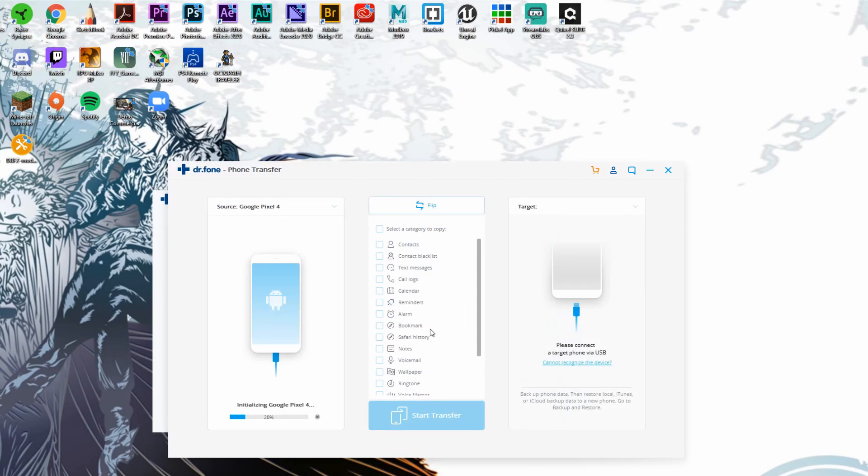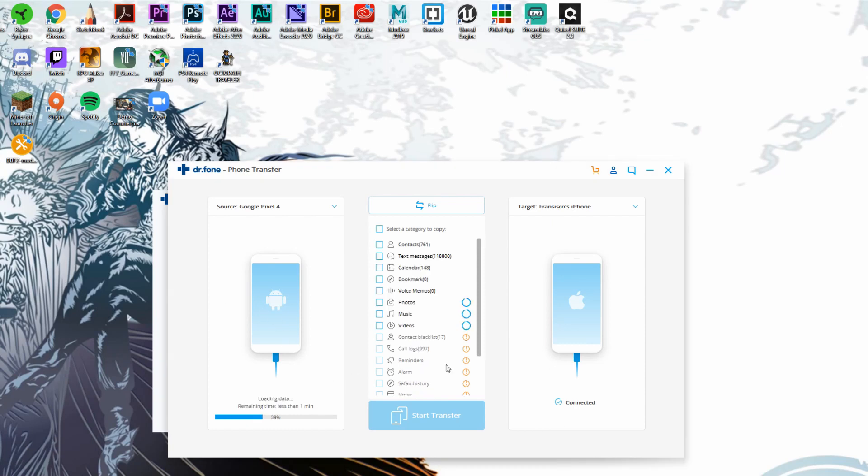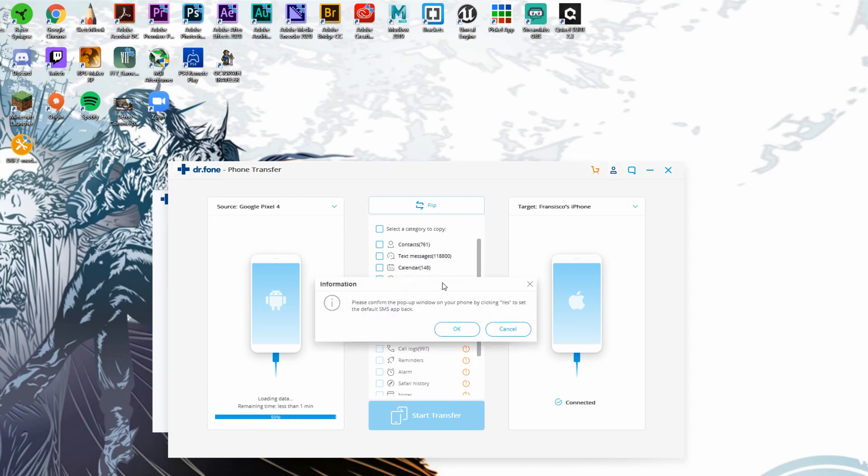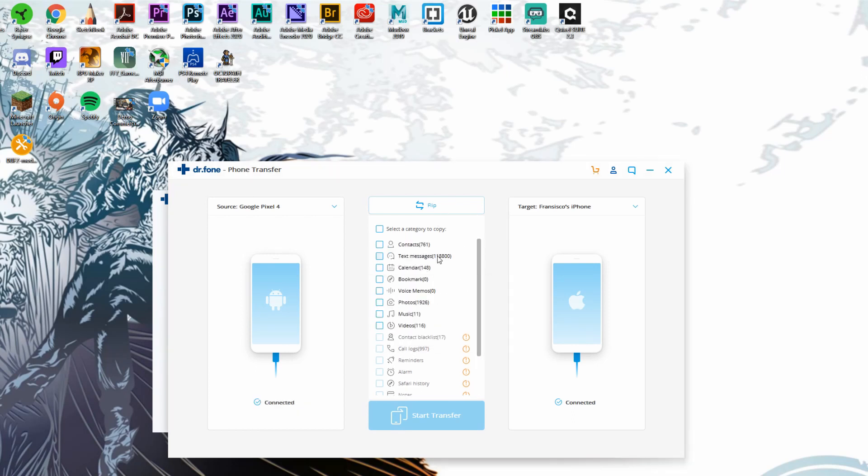As it opens everything up, it's going to show us exactly - we just have to give it a minute for the data of everything in order to be read through Dr. Phone software first before we are able to continue further. Now we're good to go on both ends.